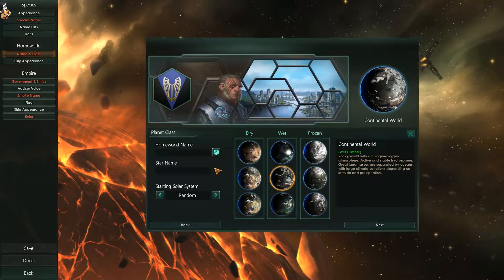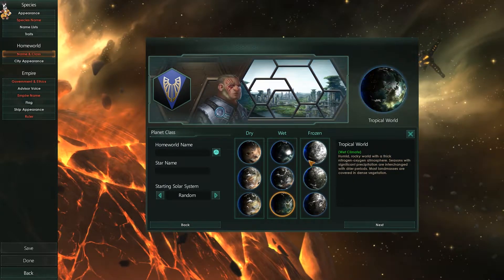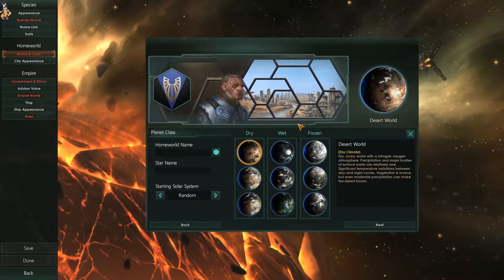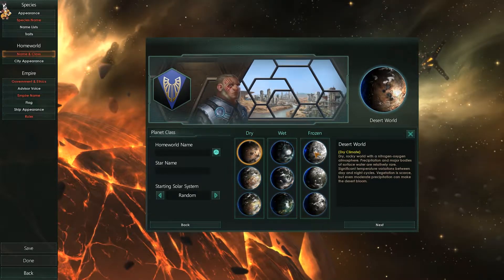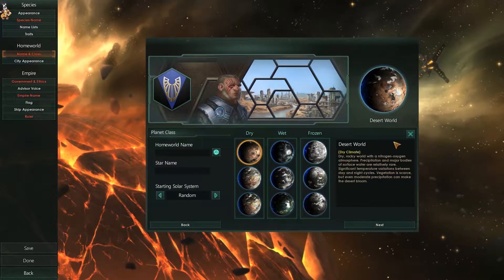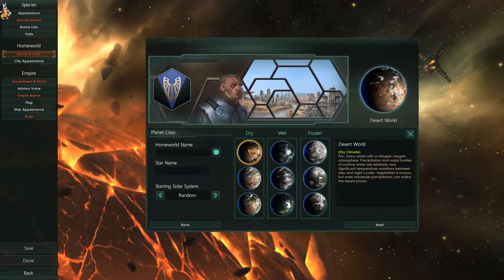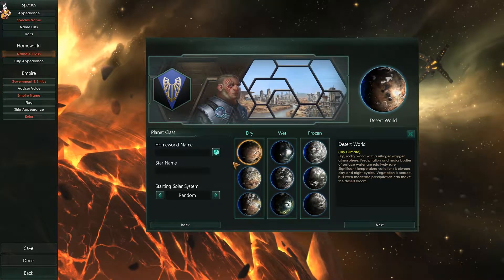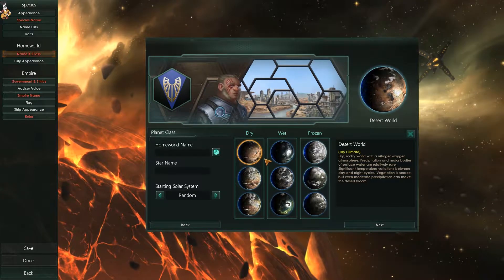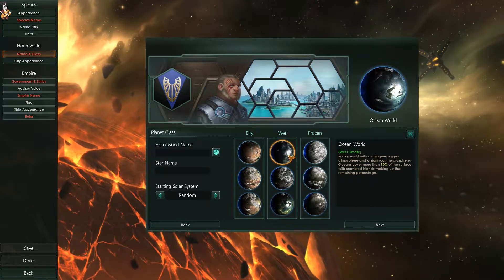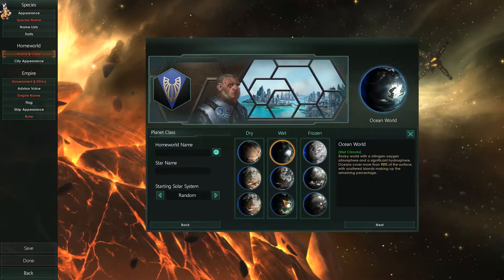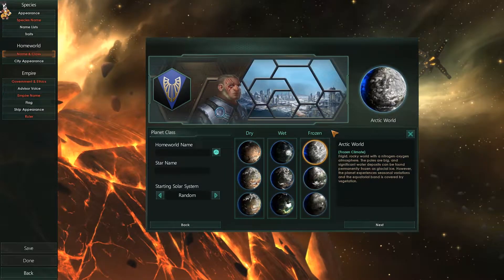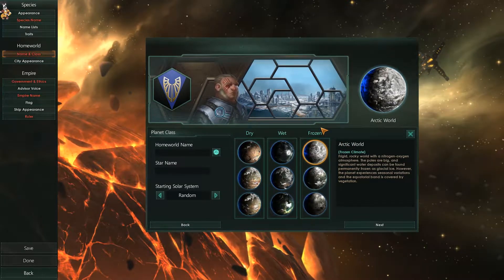Next we have homeworld. This is the type of planet your people will live on when they first start the game, and also what type of planets they are capable of inhabiting from those early stages. There might not seem like a lot of difference between dry worlds cosmetically, but it also means you could set up your race so they could live on these worlds and then, with habitability bonuses from tech, potentially live on tropical or ocean worlds as well. Part of the picking process is working out what type of planets you'd be interested in colonizing.